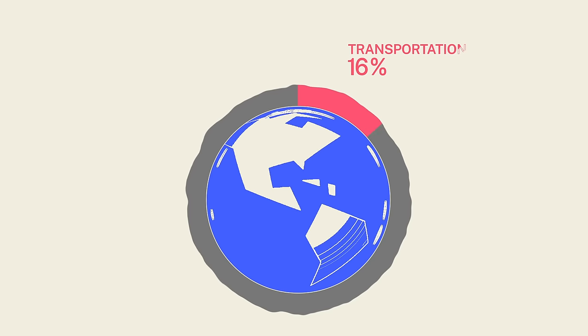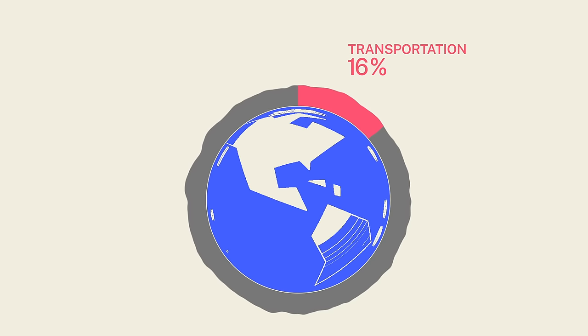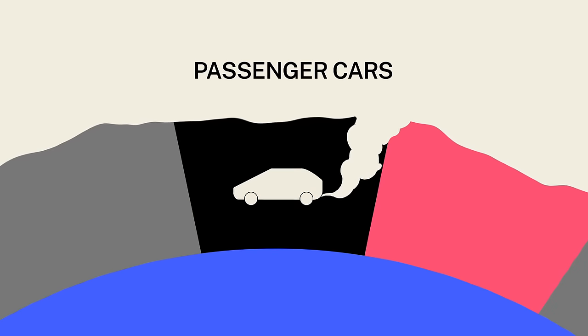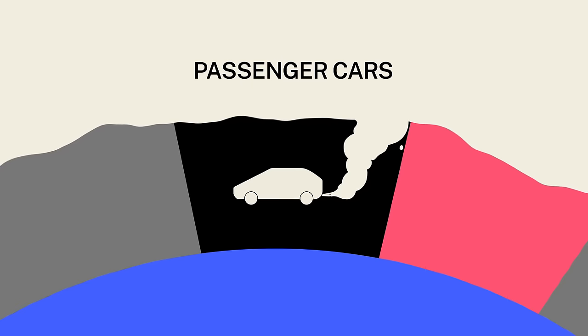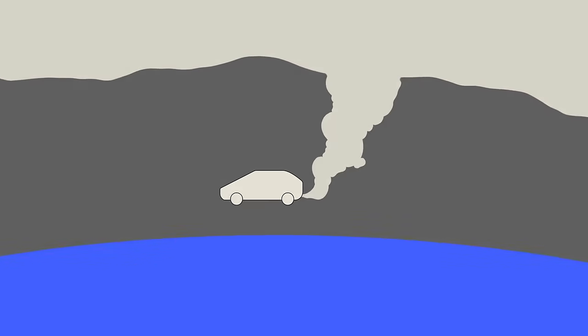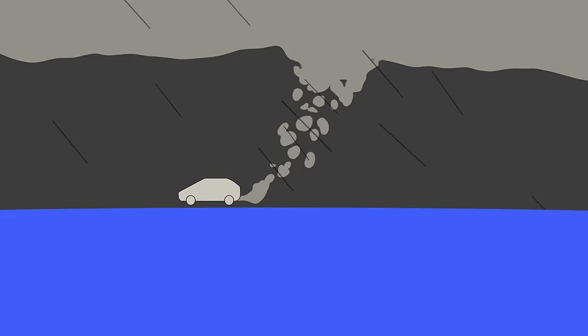Transportation accounts for 16% of global greenhouse gas emissions, almost half of which comes from passenger cars burning fossil fuels. These emissions warm the planet and make weather more extreme. In the US alone, storms caused by climate change cause $500 billion of damage in the last five years.